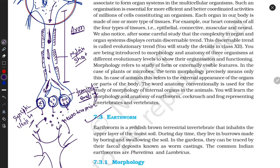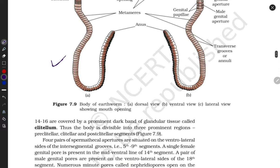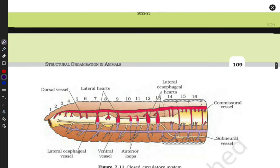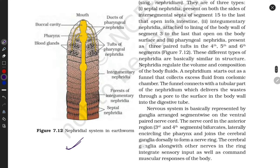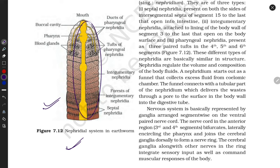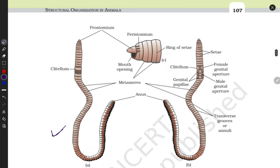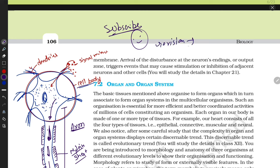Animal tissues are now complete. In our next video we will start with earthworm, frog, and cockroaches - detailed explanations about their alimentary system, circulatory system, reproductive system, everything. Thank you so much for watching my video. Please don't forget to subscribe to my channel. Keep smiling and do revision. Thank you, we will meet in the next video.